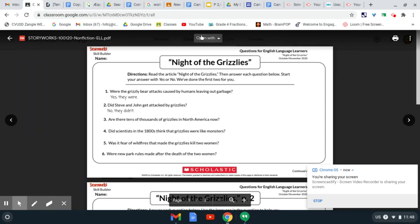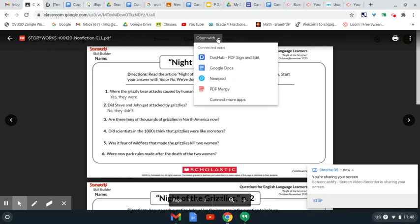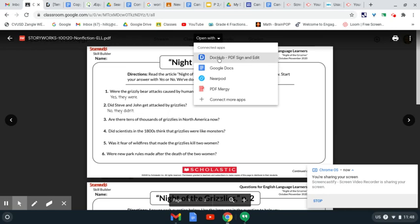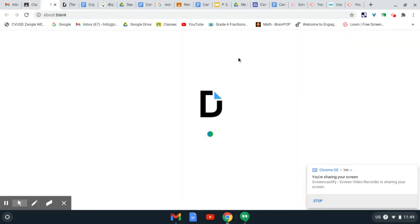Now, the first thing I'm going to do here is I'm going to go to Open With, and I'm going to tap that one time, and that'll go to our list of things that you can use. The only one that Mr. Gomez is accepting is this one right here called DocHub. So we're going to select that. Once DocHub has opened...